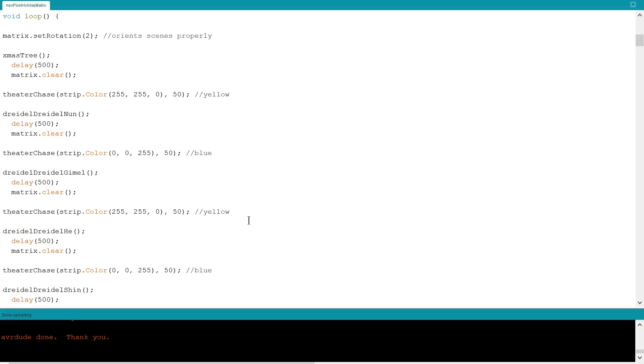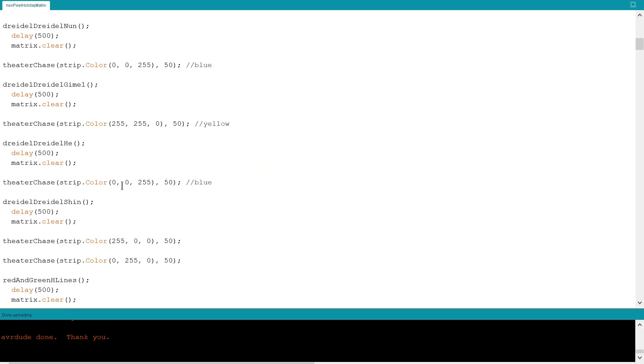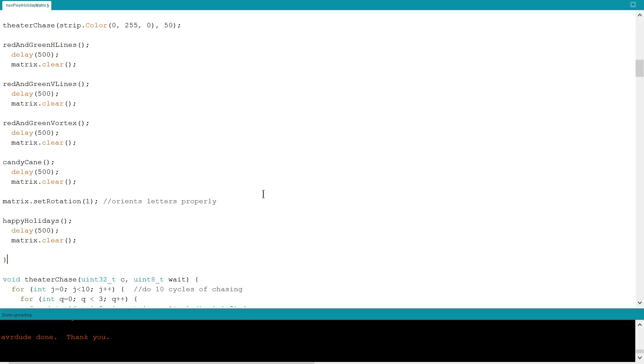So for designs, I have a Christmas tree, the letters you would find on a dreidel outside of Israel, aka Nun, Gimmel, Hay, and Shin, and some mini candy canes. I also have some color designs. I used the theater chase example from the NeoPixel library to run red, green, blue, and yellow versions in between the more pixel art scenes. And then the last portion involves setting up individual letters to spell out happy holidays using the text writing syntax from the GFX library.